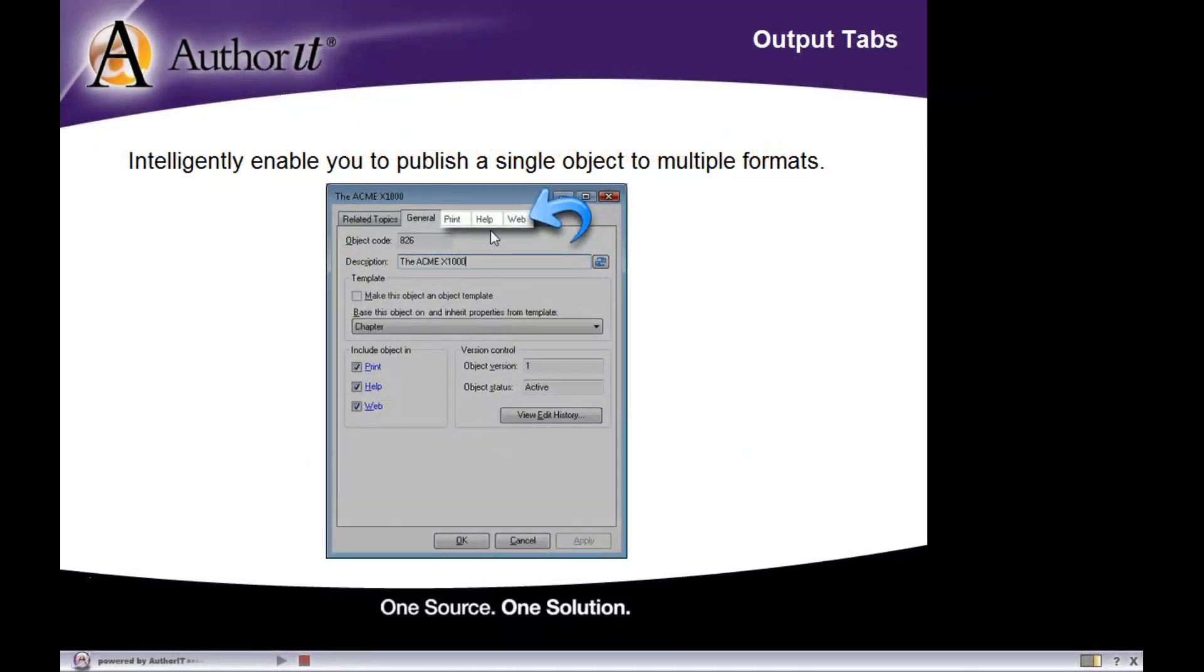Now let's talk about these output tabs in a little bit more detail, specifically our print, help, and web tab.